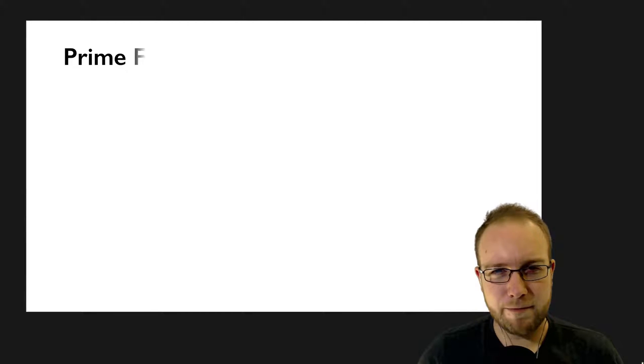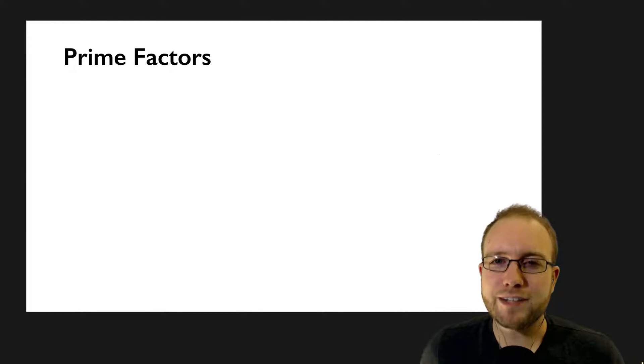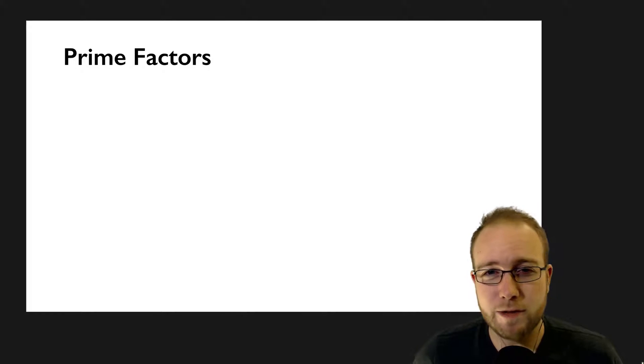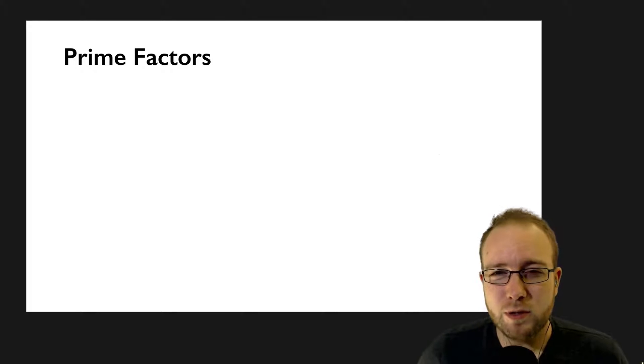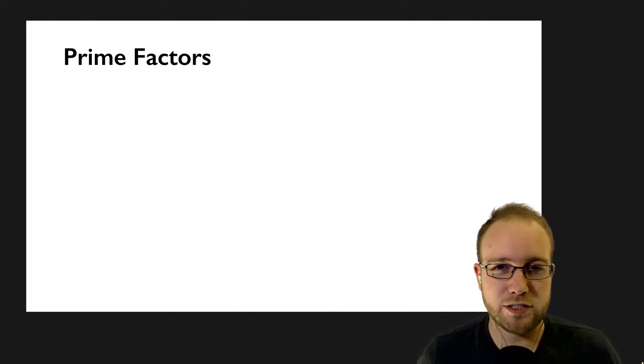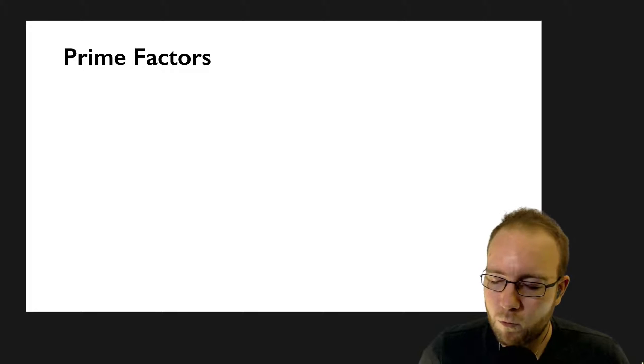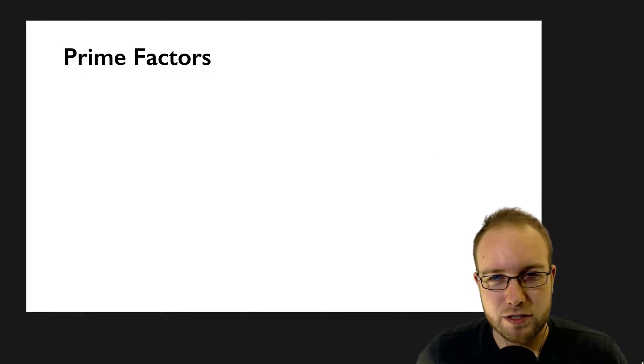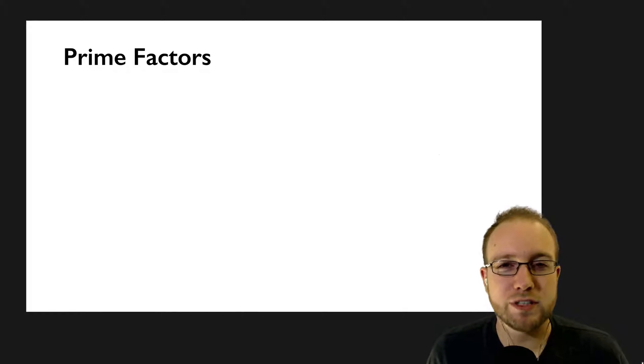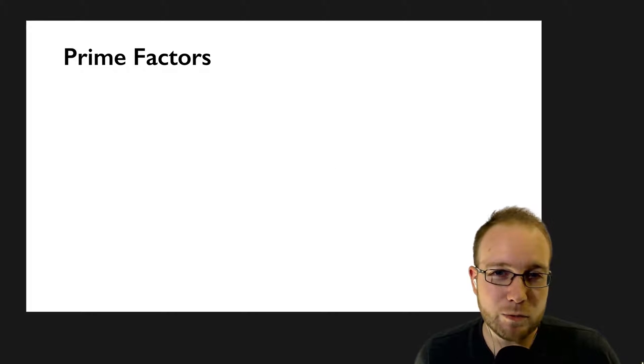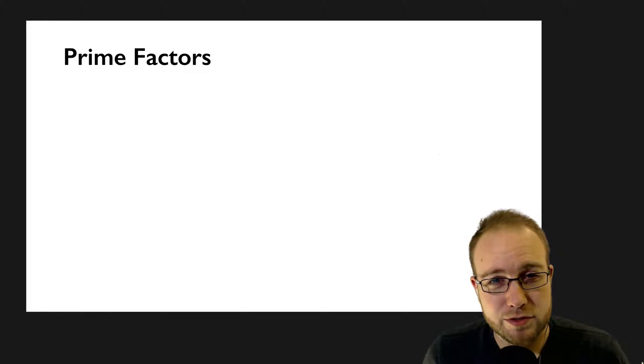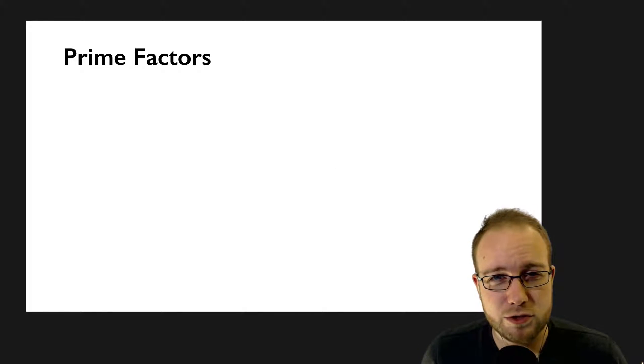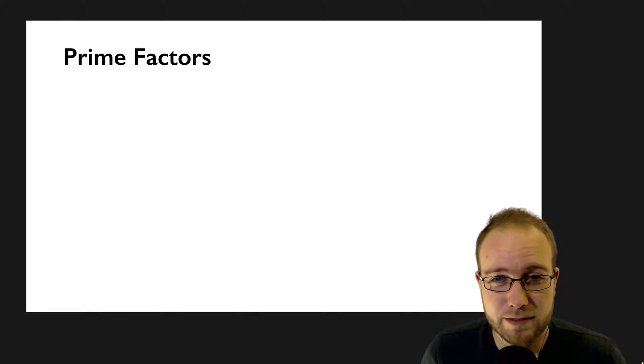Let's talk about the prime factors code kata. Prime factors is a kata in which the challenge is to develop an algorithm which will perform the prime factorization of some positive integer. What I mean is that given some positive integer, we need to develop an algorithm which will return a list. In that list will be prime numbers. The product of those prime numbers should be equal to the integer given.